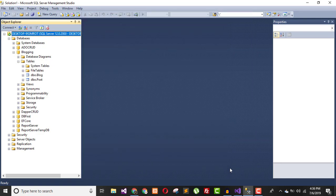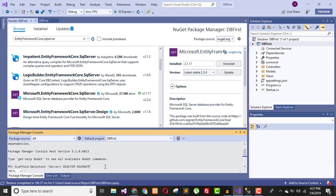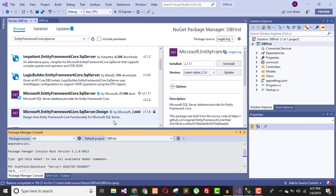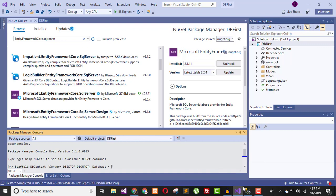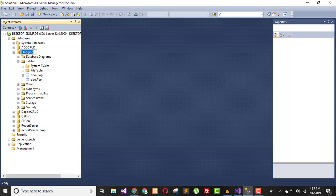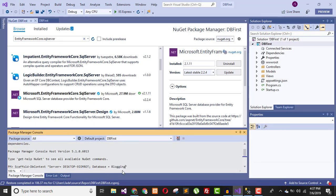There are three things that are really important in your SQL connection: your database server name, your database name, and the credentials. Copy the server name and paste it into the Package Manager Console command. Then add a semicolon and write Database= followed by your existing database name, which is 'Blogging'. For credentials, we are using Windows credentials, so use Trusted_Connection=True.